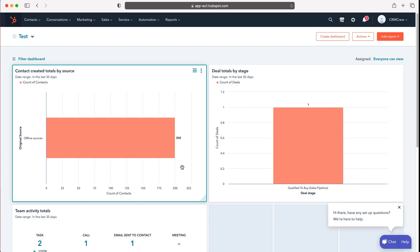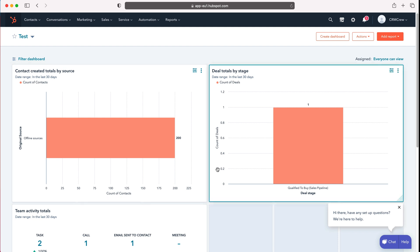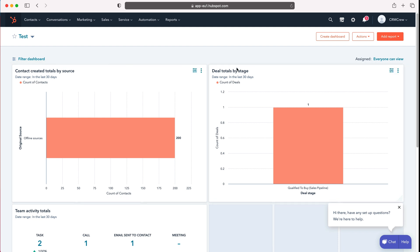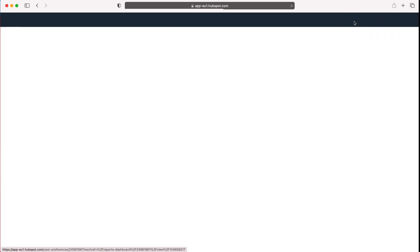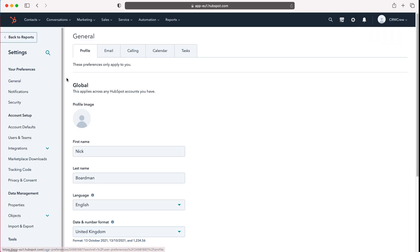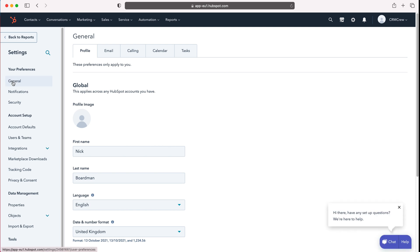Once you log into HubSpot CRM you'll come to the home screen. Now in order to connect your calendar to HubSpot CRM, go to the cog in the top right hand corner, press the cog and then go to your preferences and under that general tab.